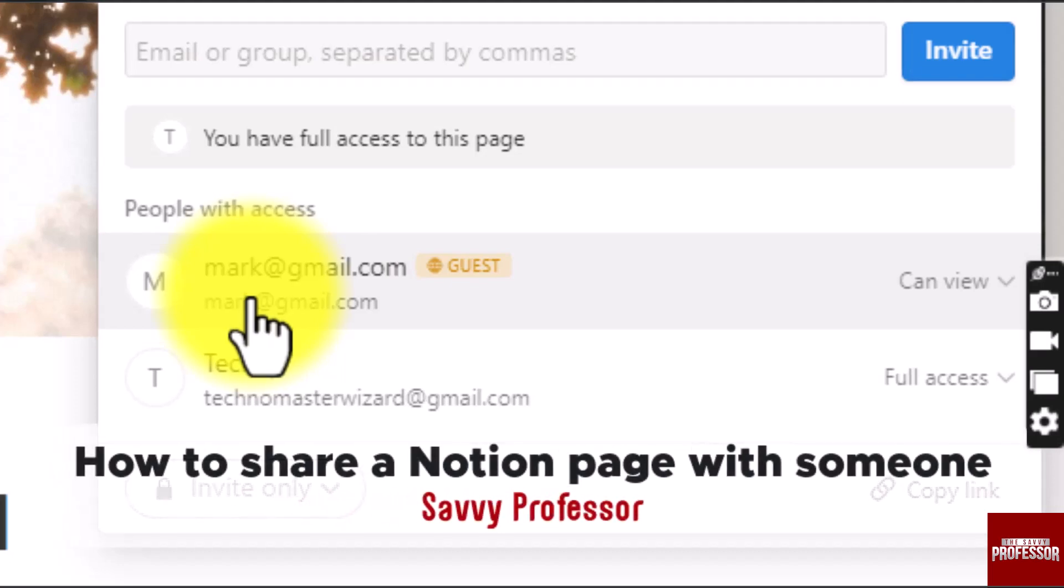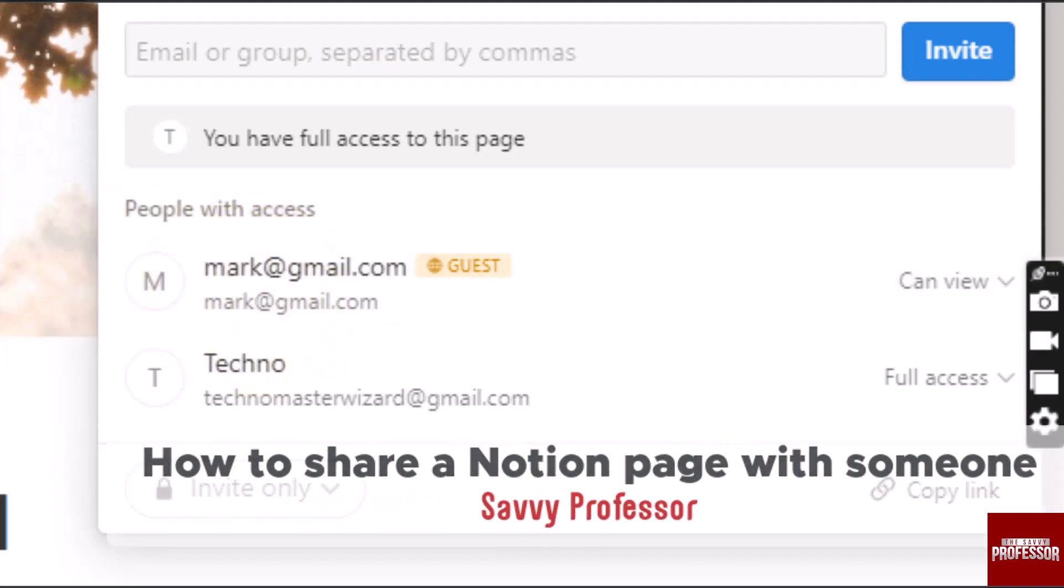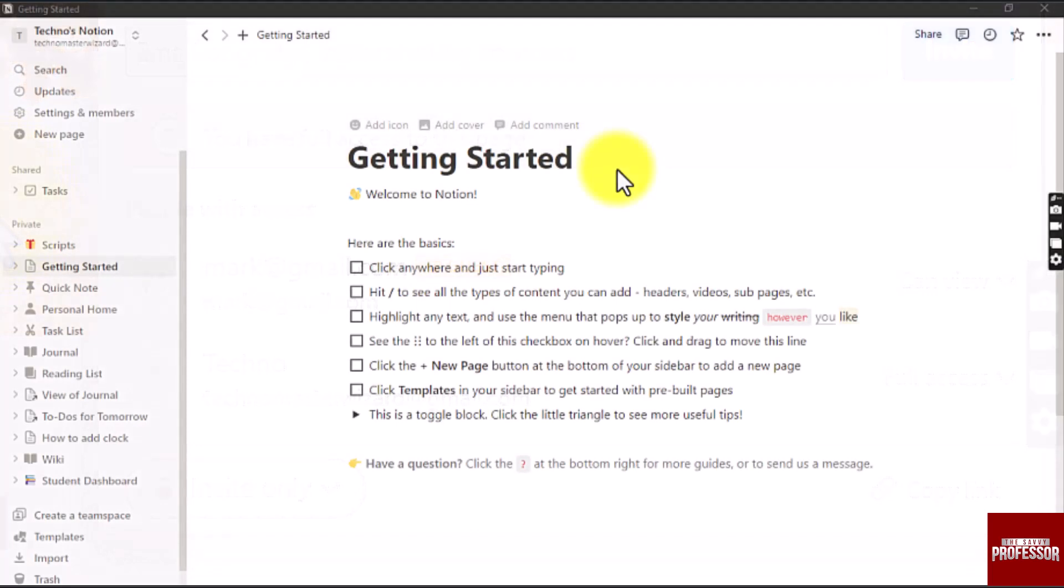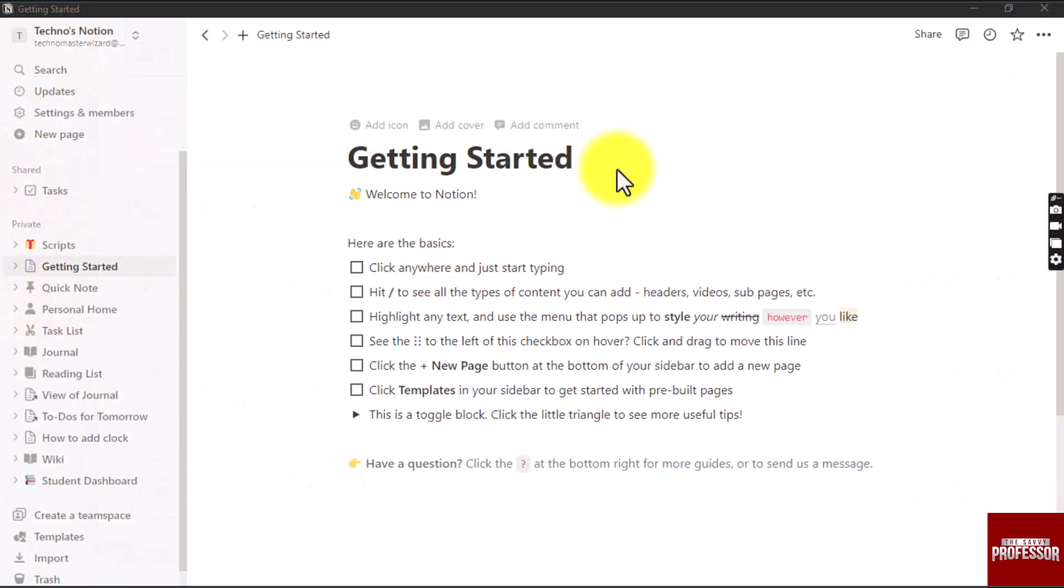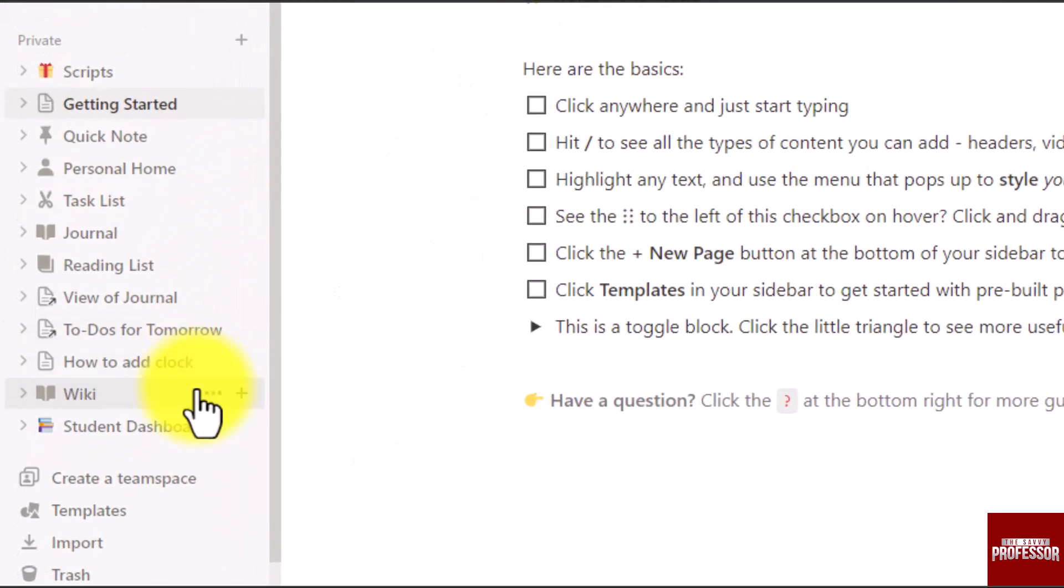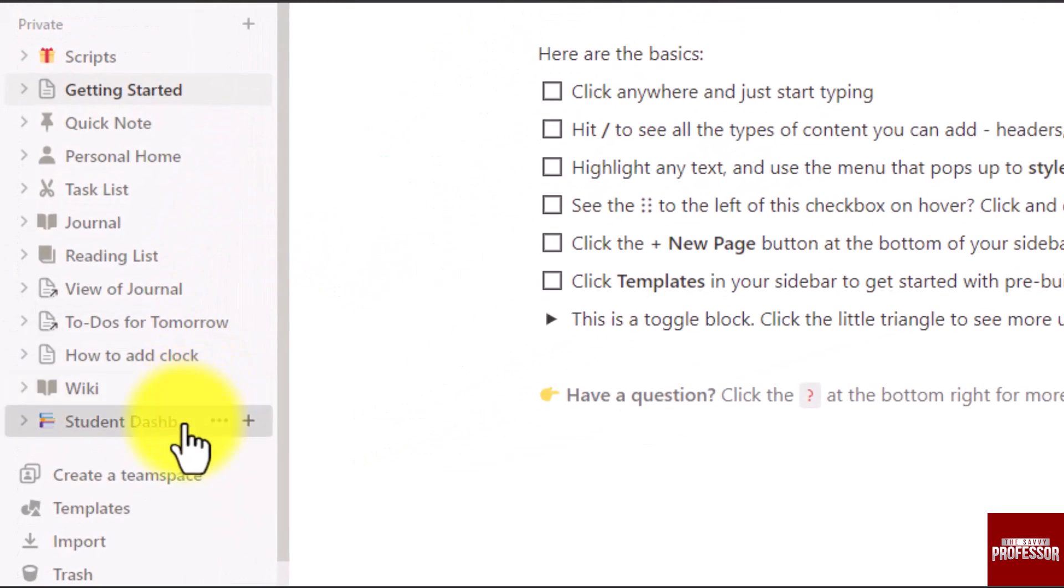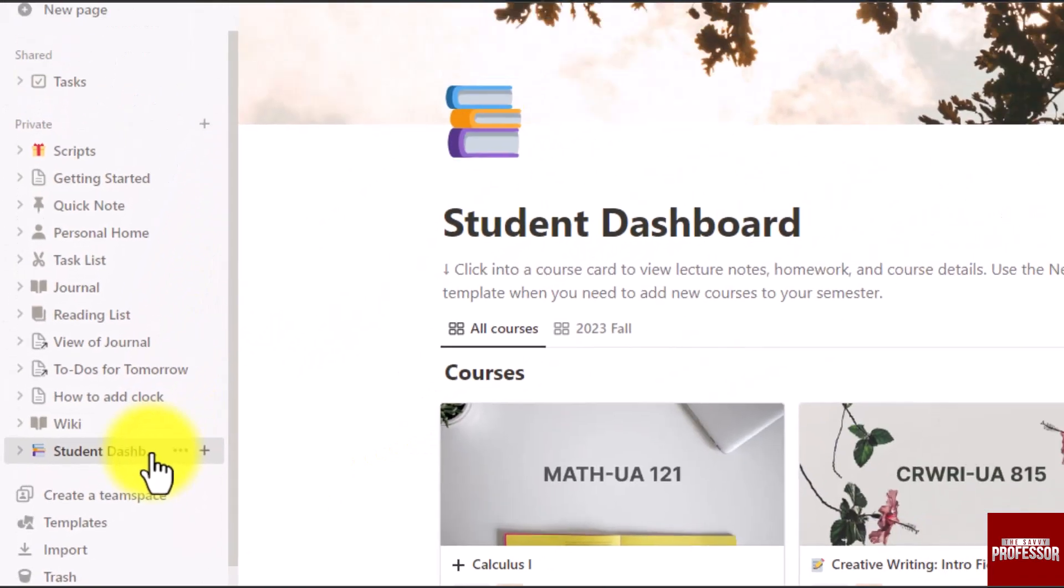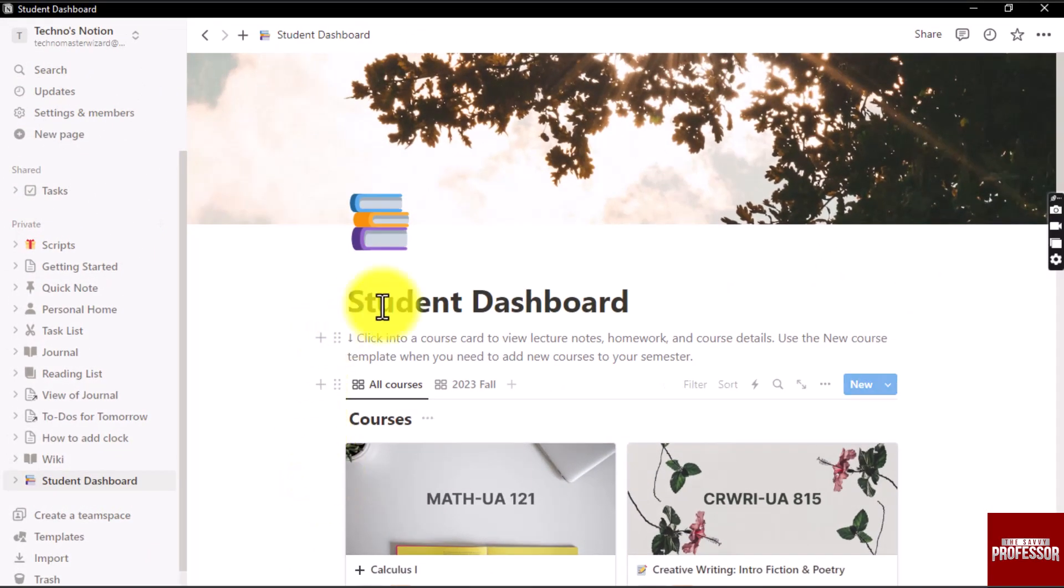Hello everyone, welcome back to Survey Professor. In this video we are going to see how to share a Notion page with someone. First, open the page that you want to share in Notion.